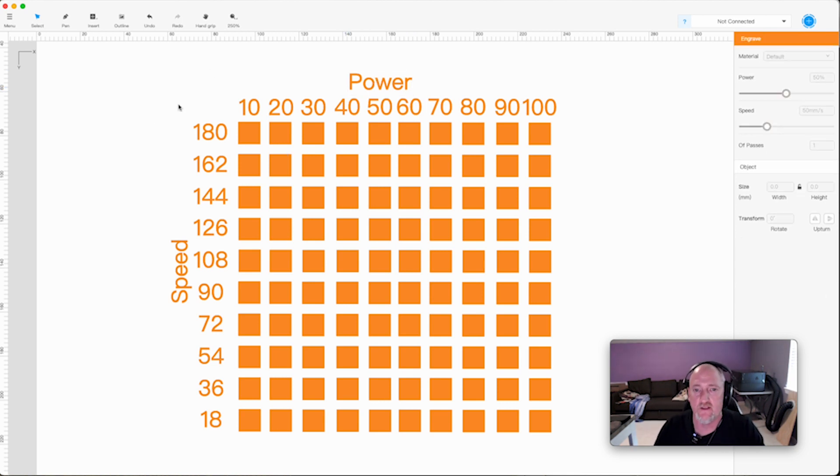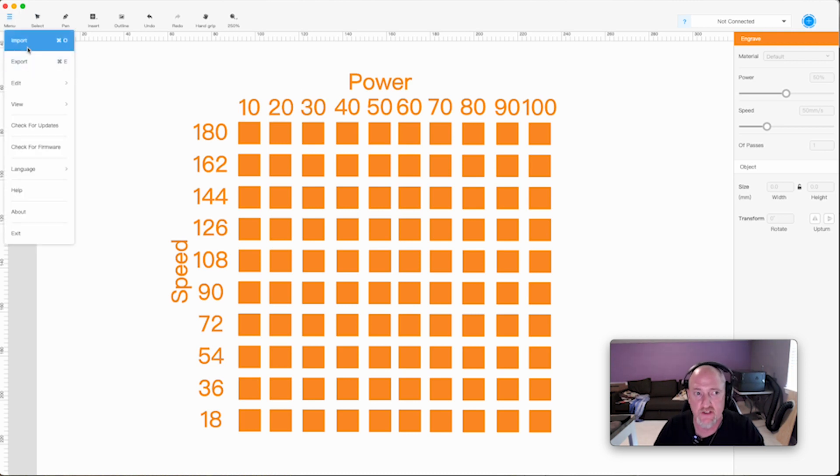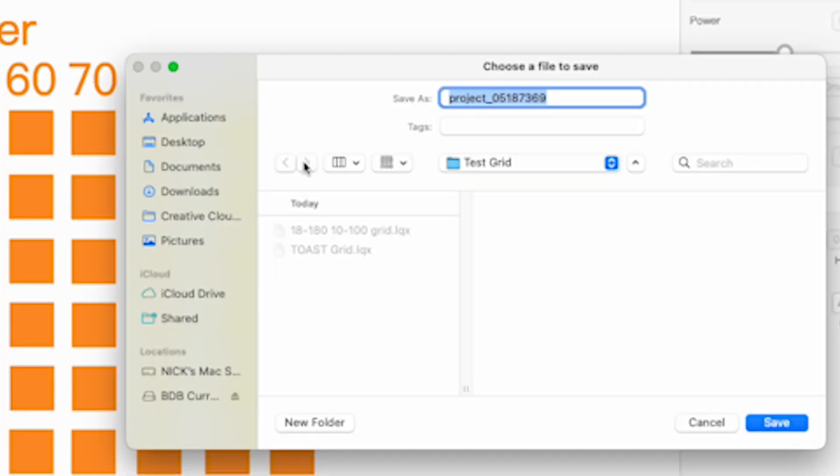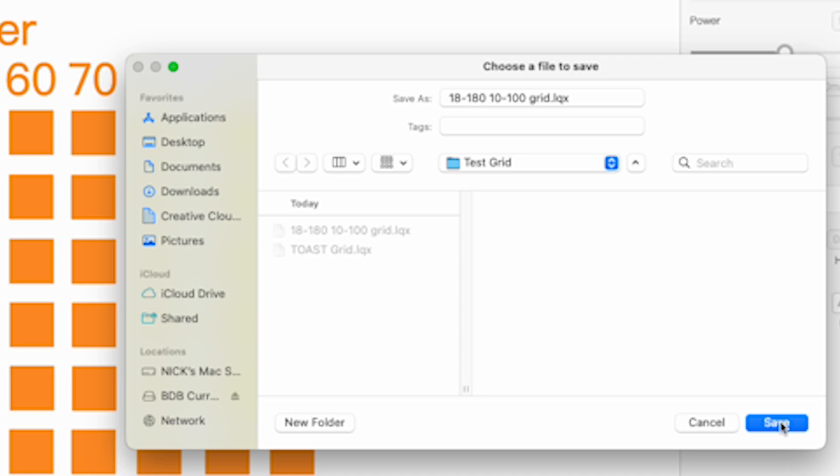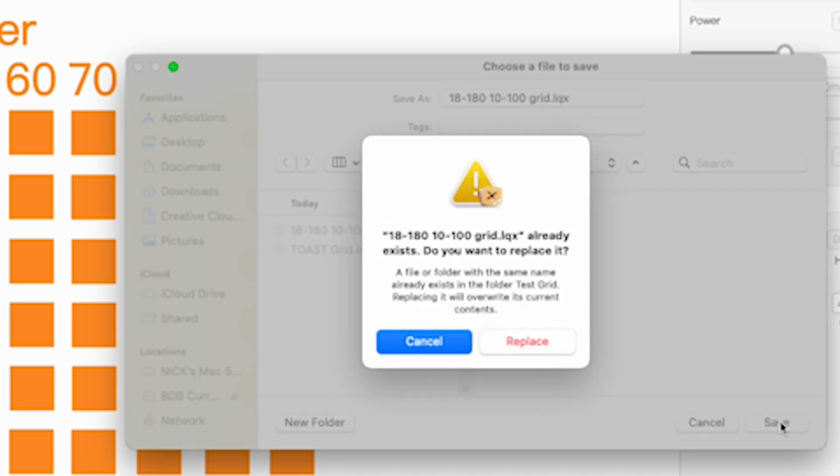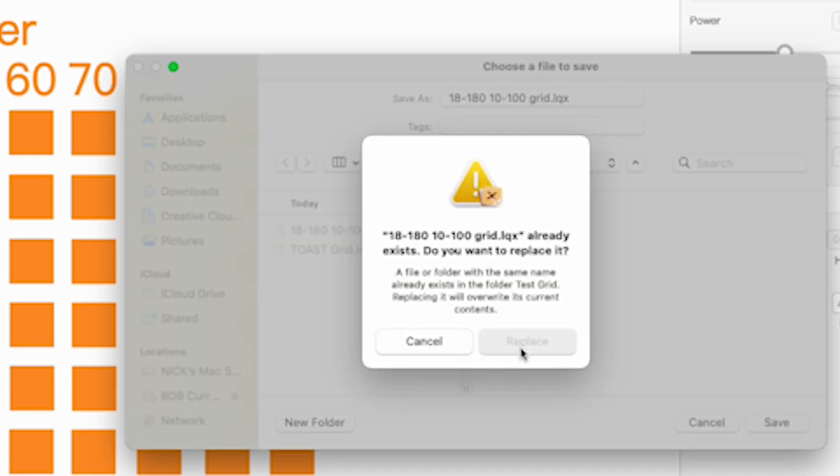Now that is a lot of steps, but once you have this you only need to make this once. Then you just export it. We'll export it out here to, and I already have done this, but it's an 18 to 180, 10 to 100 grid for LaserBox or LQX if you're wondering. And you save it and then you're good to go.